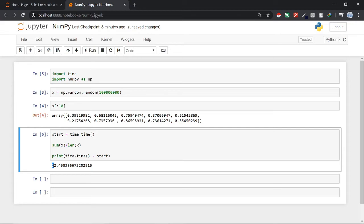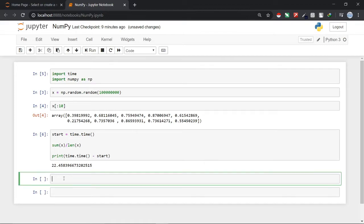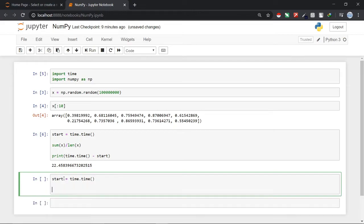Now we will do the same but this time we will do it with the help of NumPy. For that what we will do is we will again do the same procedure. We can also copy the above code but I prefer that we have to write as much code as we can so that it will help us in practicing writing code.